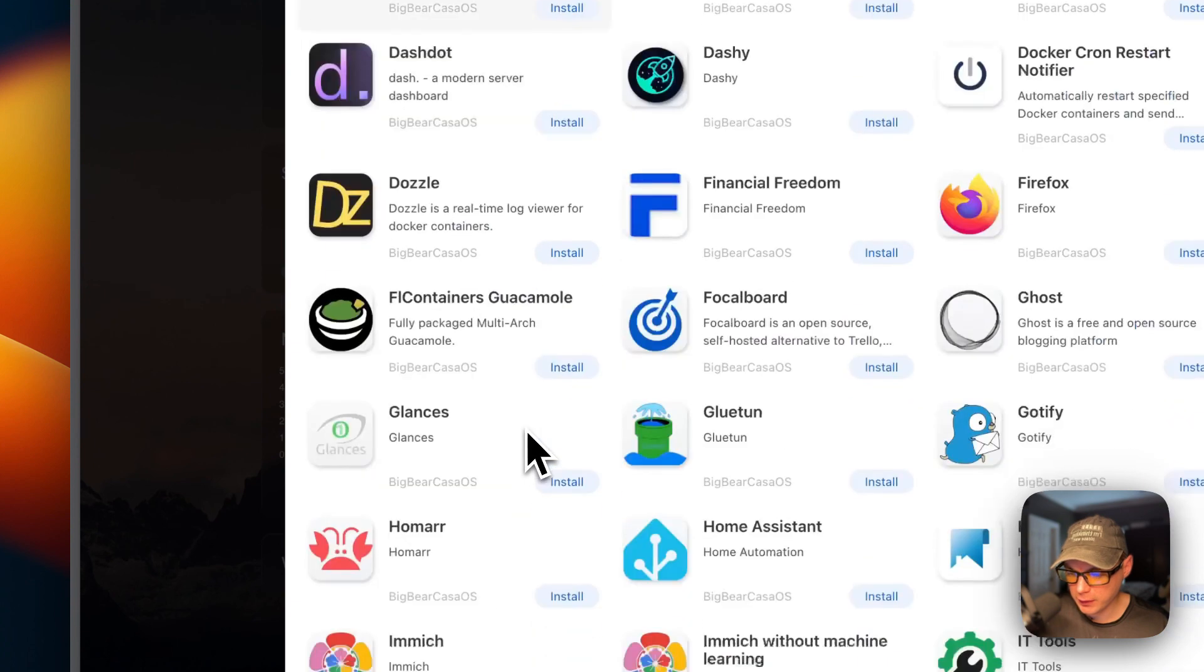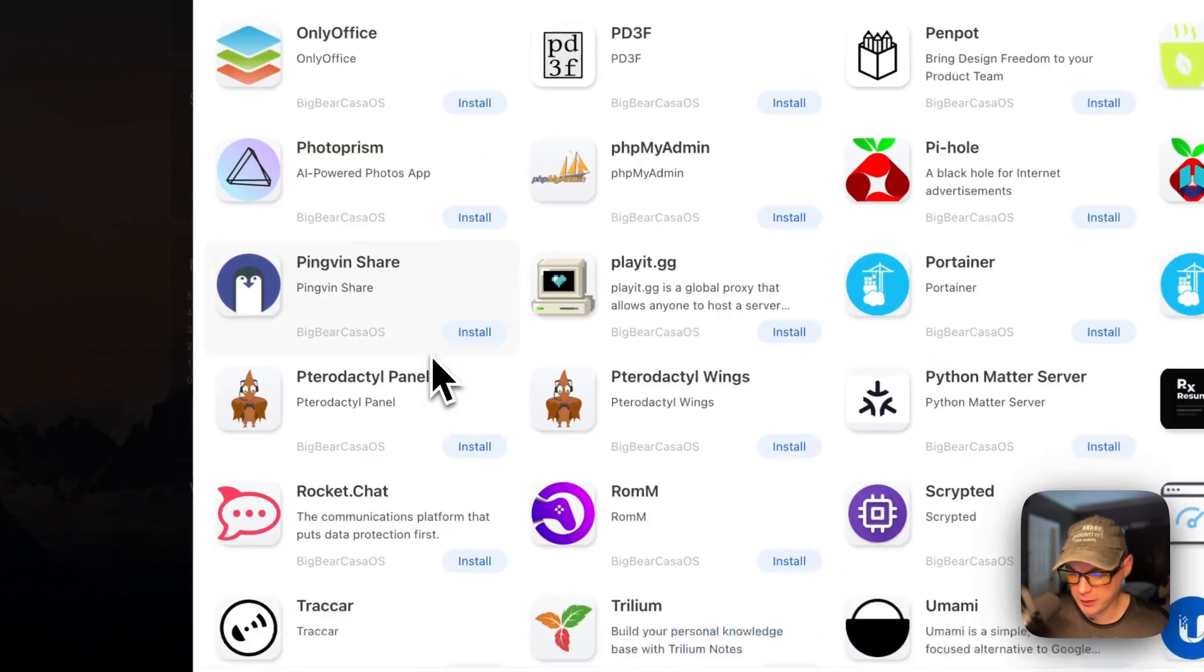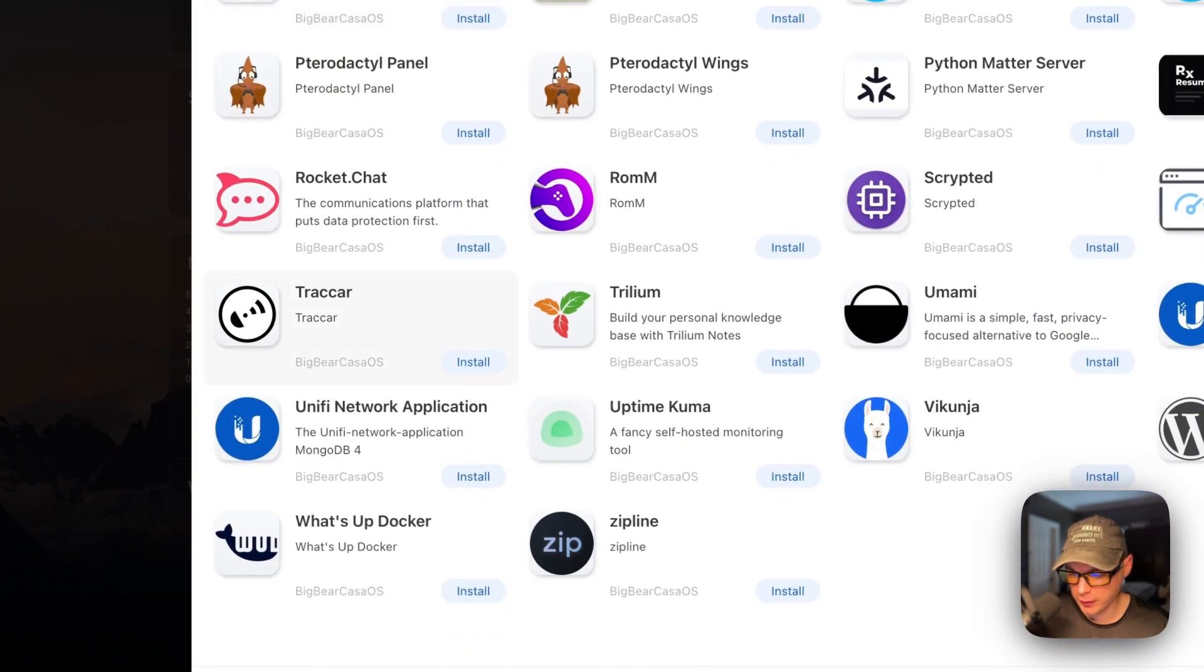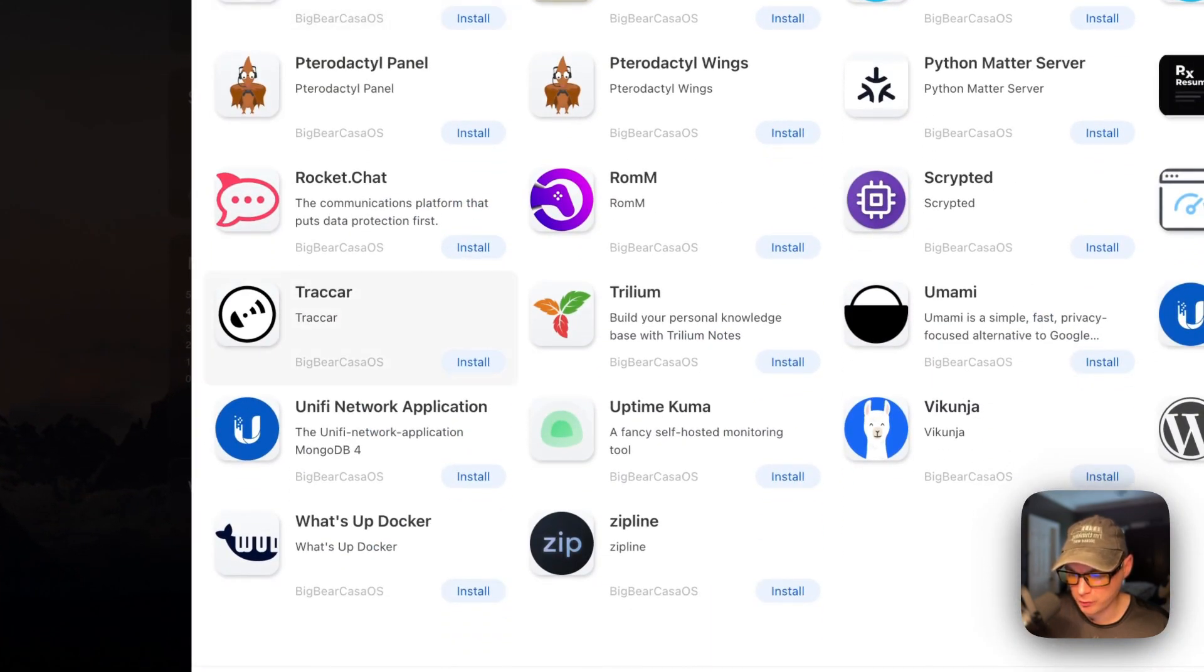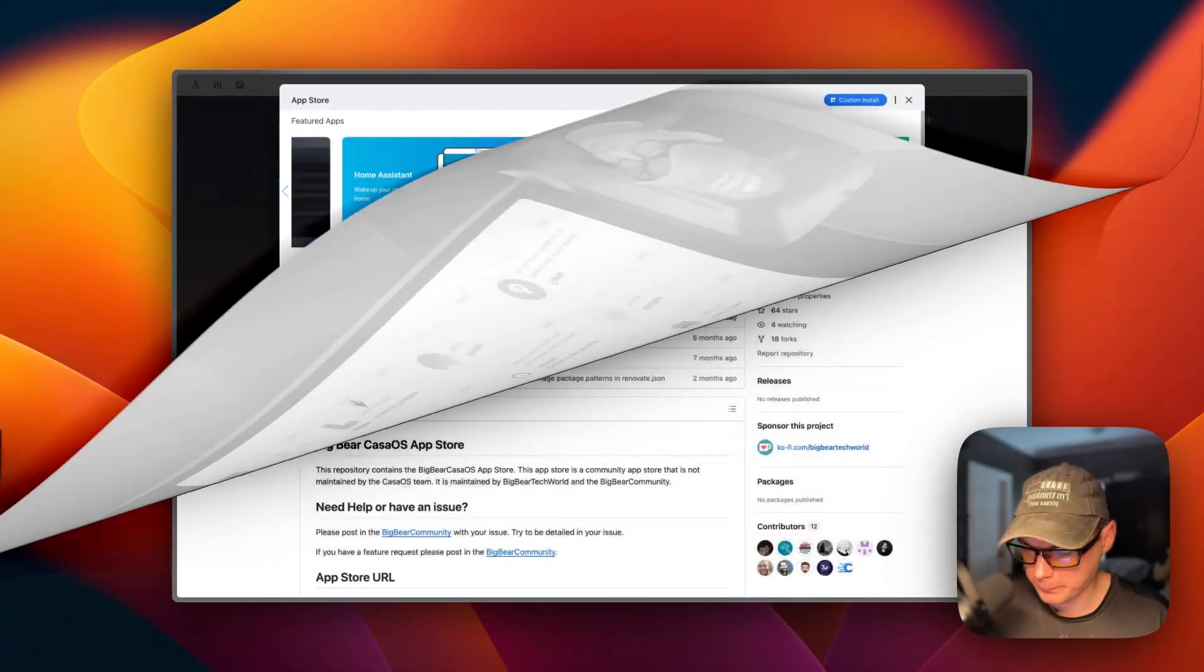Now, we have 166 apps, and to see the category over here, I'm going to refresh the page, go back into the App Store, go to Categories, and then now you see Big Bear CasaOS. You can click it, and now you can see all the apps that you can install using Big Bear CasaOS. We got the App Store set up.